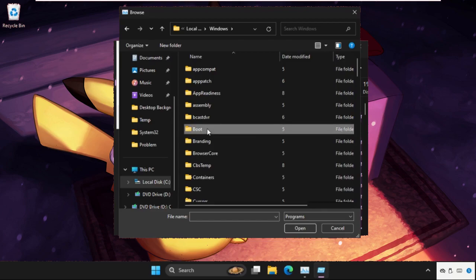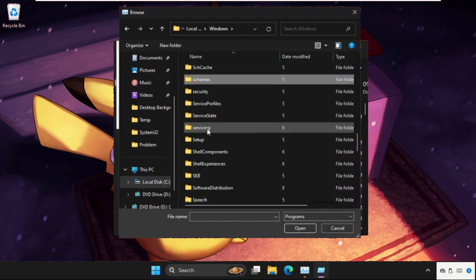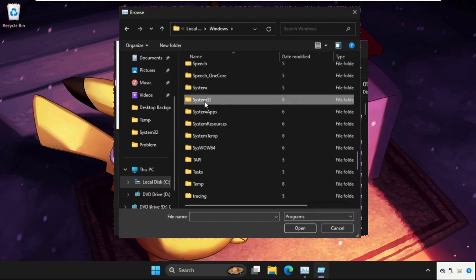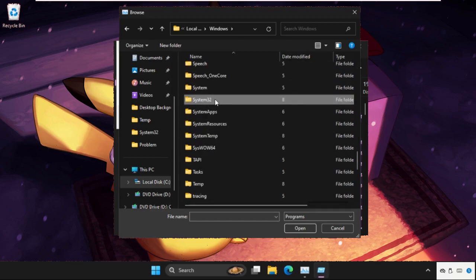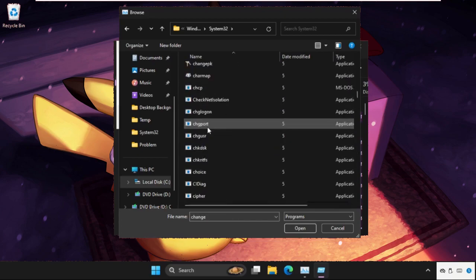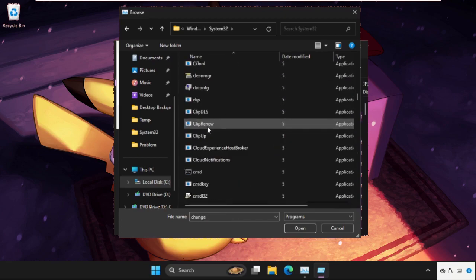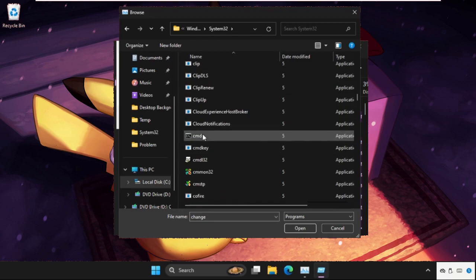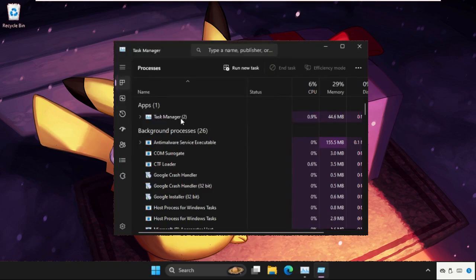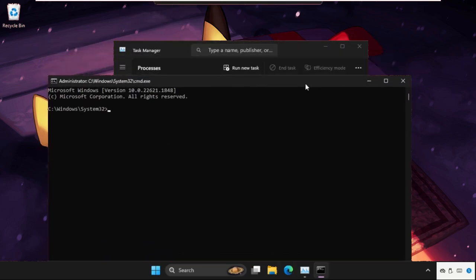In the Windows folder, we need to find system32 folder. Open it and now find cmd.exe file. Here it is, just select it and click on open. Now check this box and click on OK.